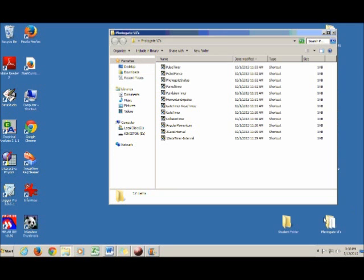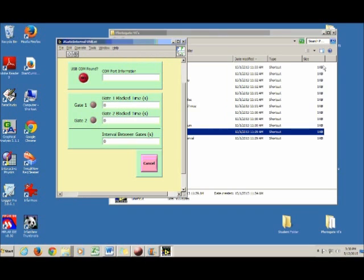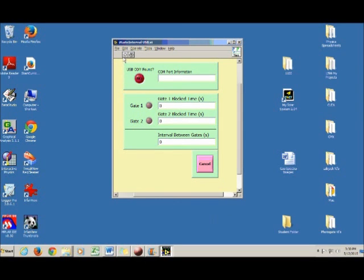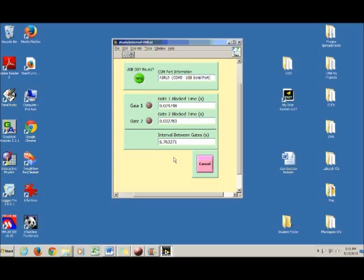Go to the Photogate VIs folder and open the program called Two-Gate Interval. Click the run button to start it, wait for the button to turn green, and then you're ready to release the ball. When the first photogate is blocked, a time appears — we don't care about that time. When the tap pad is triggered, another time appears. It's the interval between the gates that matters — that's your experimental time of flight in seconds. The uncertainty on this is 1%, as noted in the lab manual.